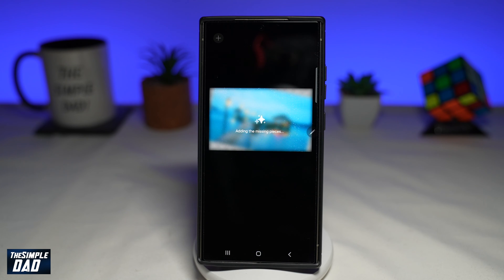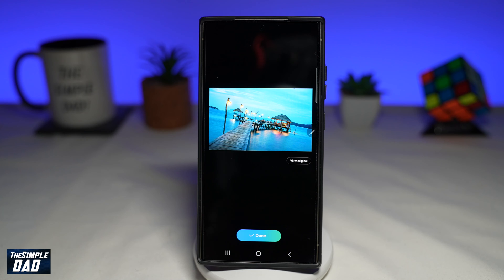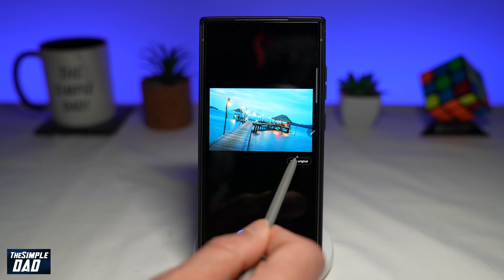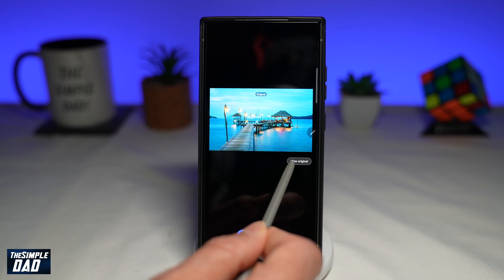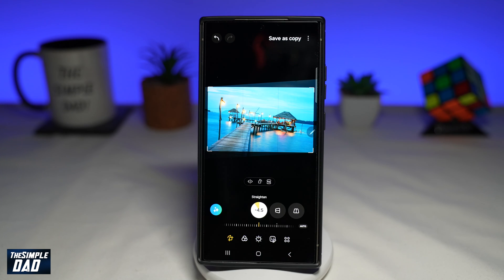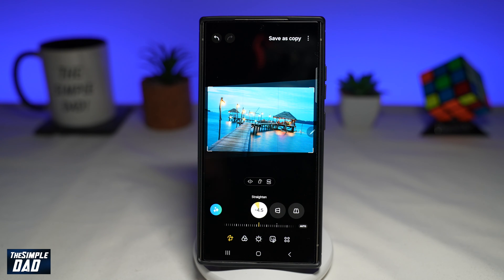Now this will use AI and fill in the empty spaces. And there you go, it has filled it in. Now I can tap on view original and see the difference it has made. That is how to instantly expand your photos on your Samsung S24 Ultra using AI.